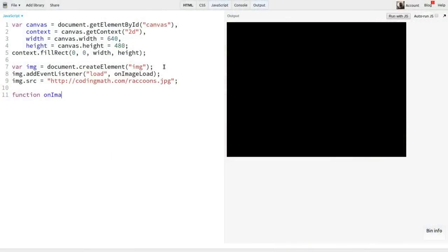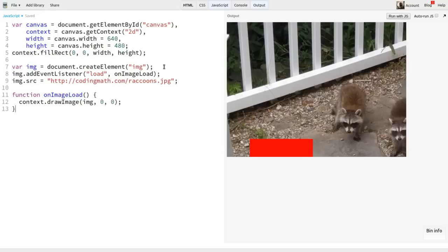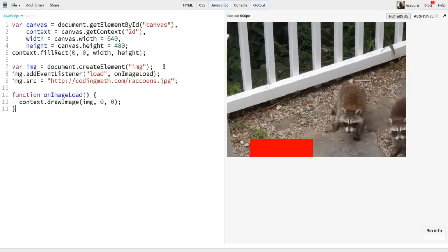And again, the shapes there are so that we can better see any distortion that might be caused by the scaling we do. Now, when the image loads, I'm just going to draw it under the canvas. I'll use the simplest form of the draw image method first, saying image 0,0. This draws the full image, full size, at 0,0 on the canvas. As you can see, the image is much larger than the canvas. We only see the top left corner of it, so we need to scale it down.